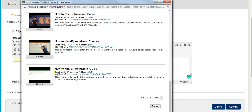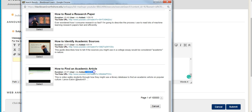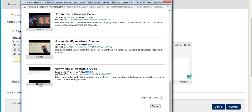Here's one. Actually, this is the one I created. It's how to find an academic article, and I have my name in the description. It was created on January 28th, 2019. Perfect. I'll select that.